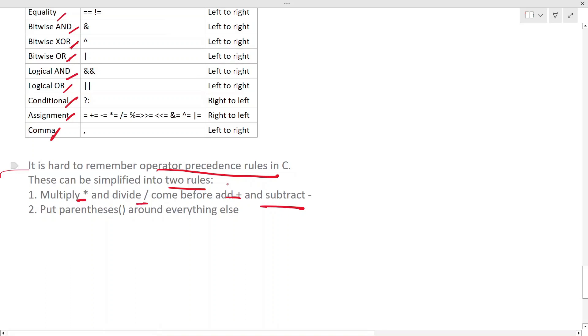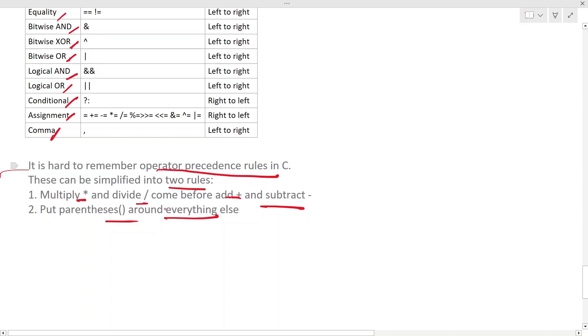One is multiply and divide comes before addition and subtract. So this is something which we kind of remember normally when you do mathematical expressions. And put parenthesis around everything else.